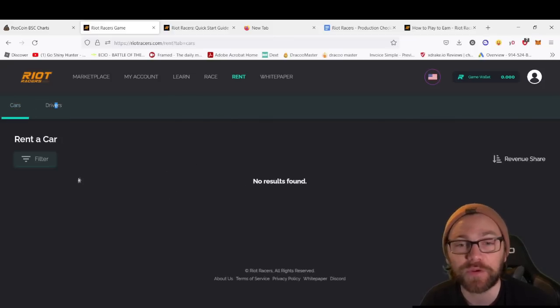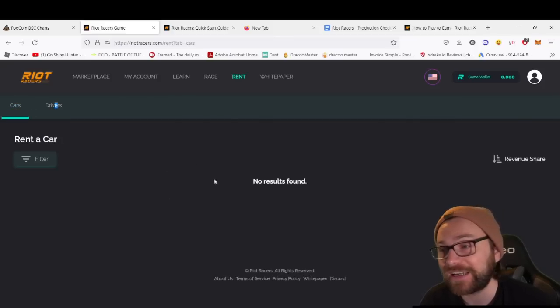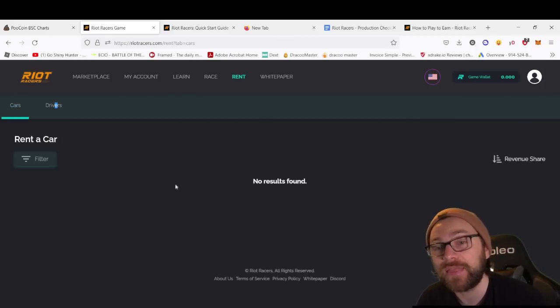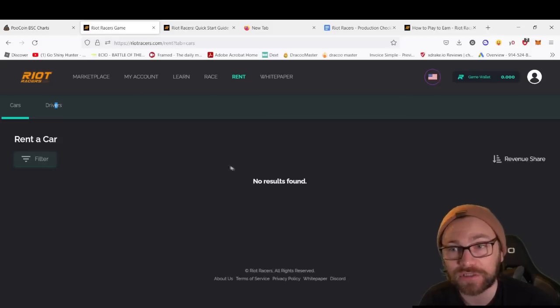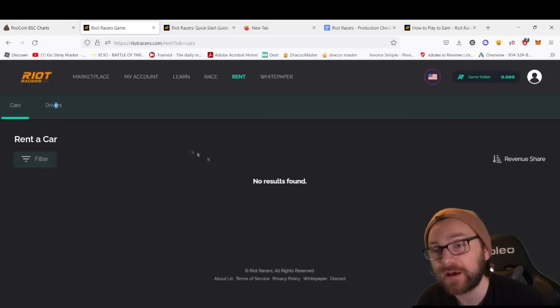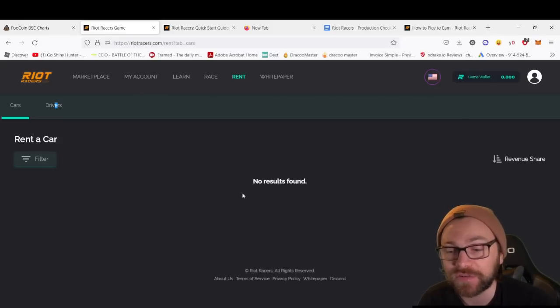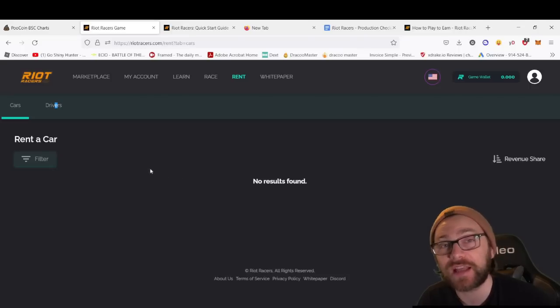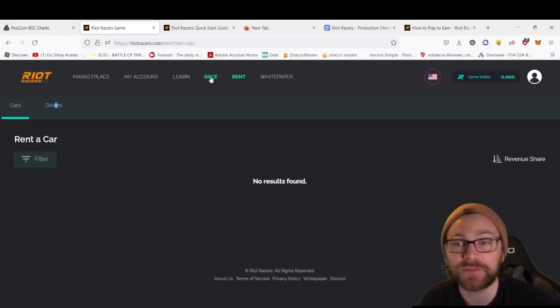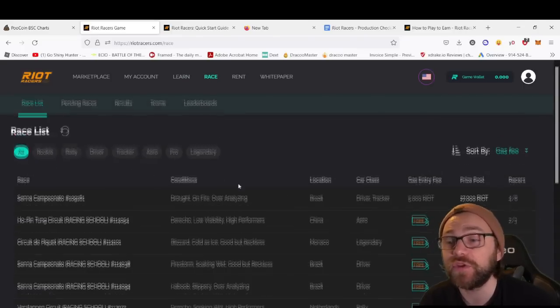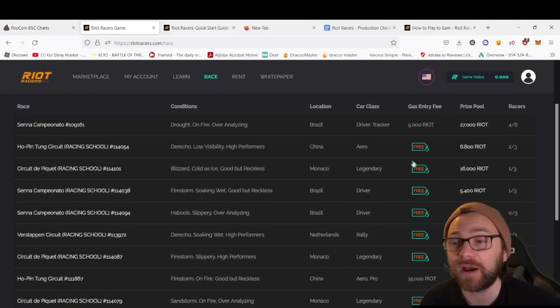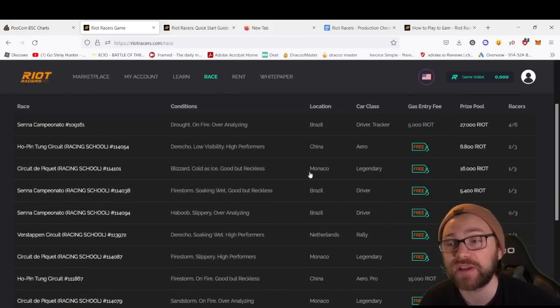There's no results found at the moment because there aren't any cars on there. There were two earlier when I looked, so they're obviously in hot demand. You'll need a car and a driver to race, but then once you've got one, you can take part in some of the free races, making sure the car class is the right one.